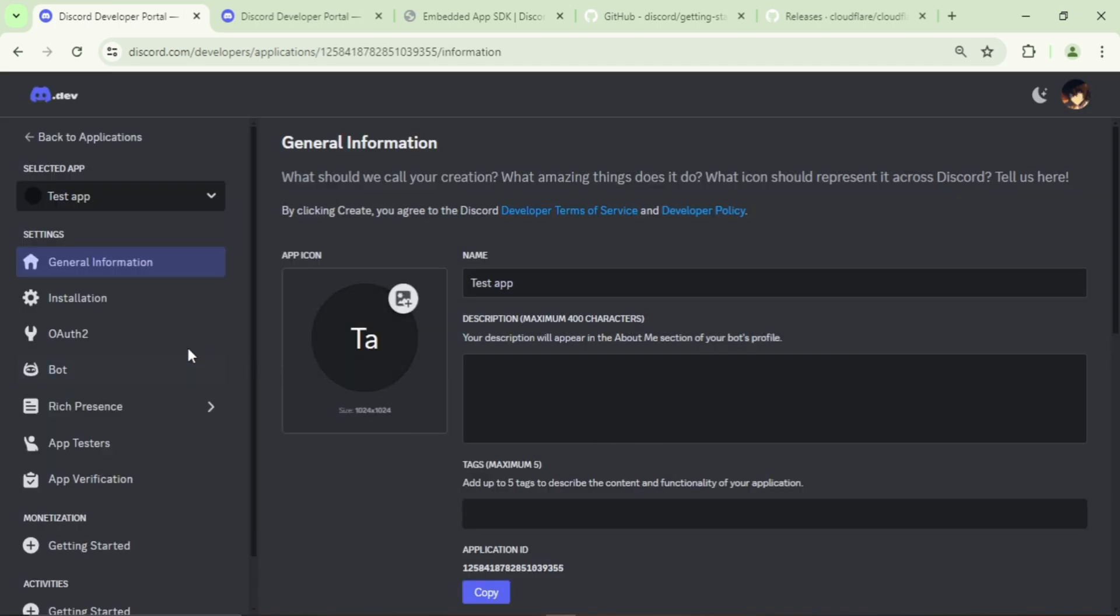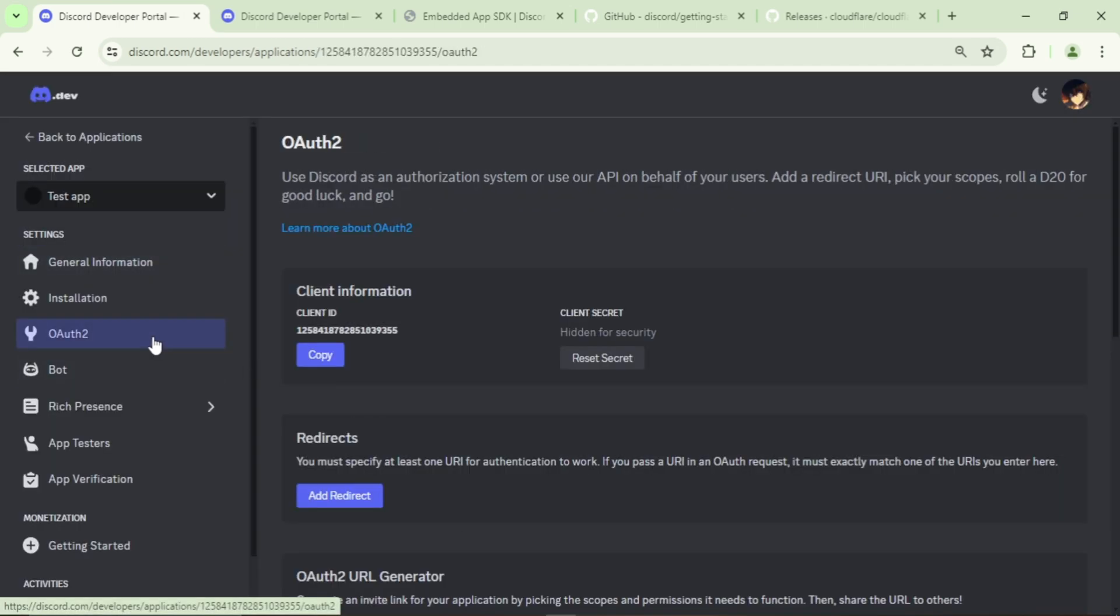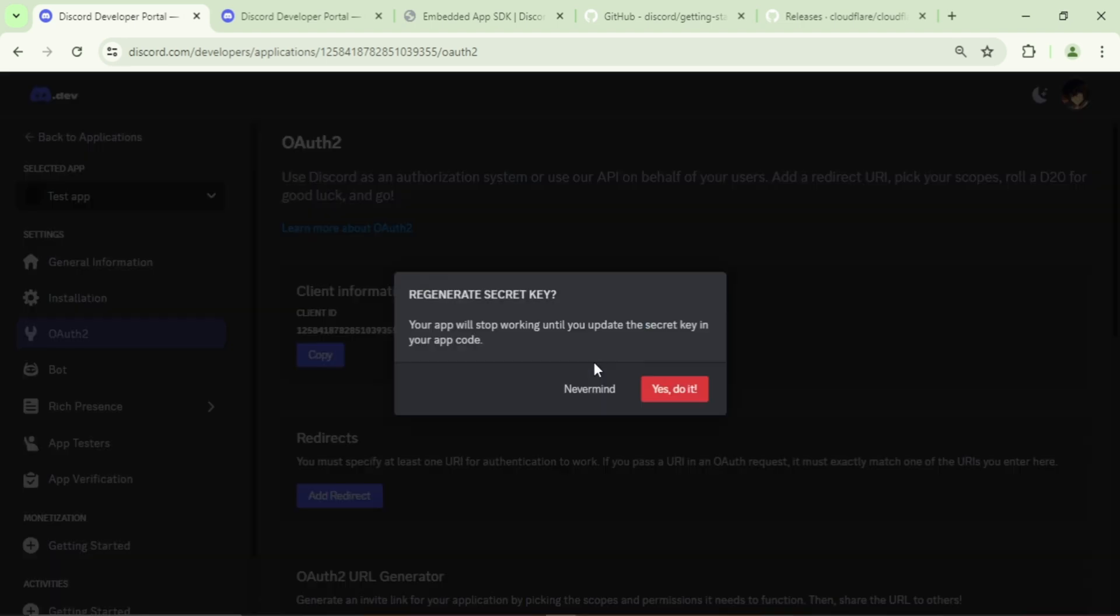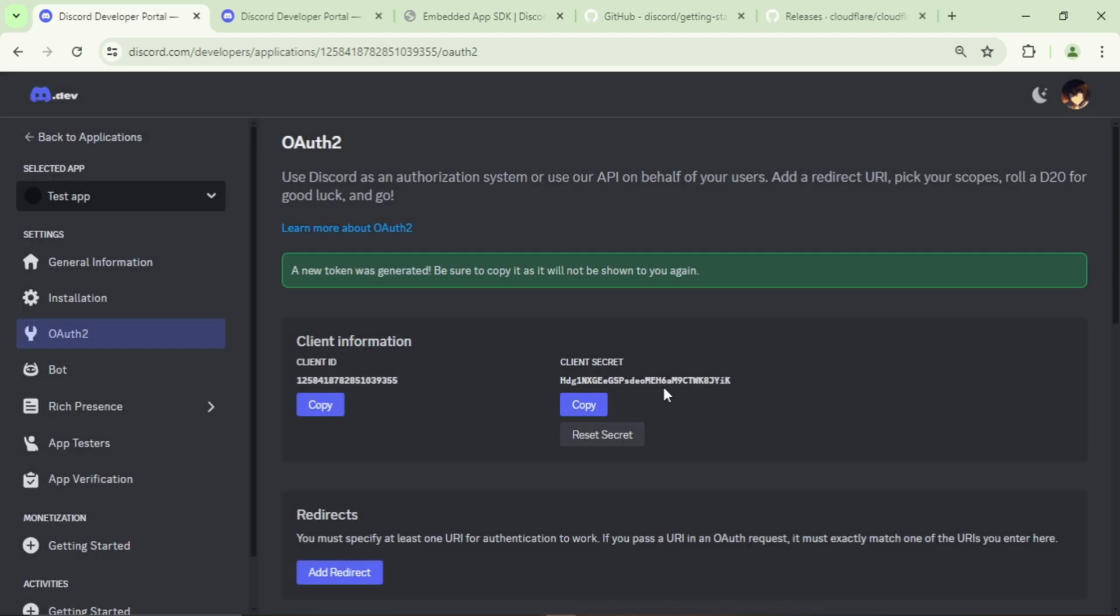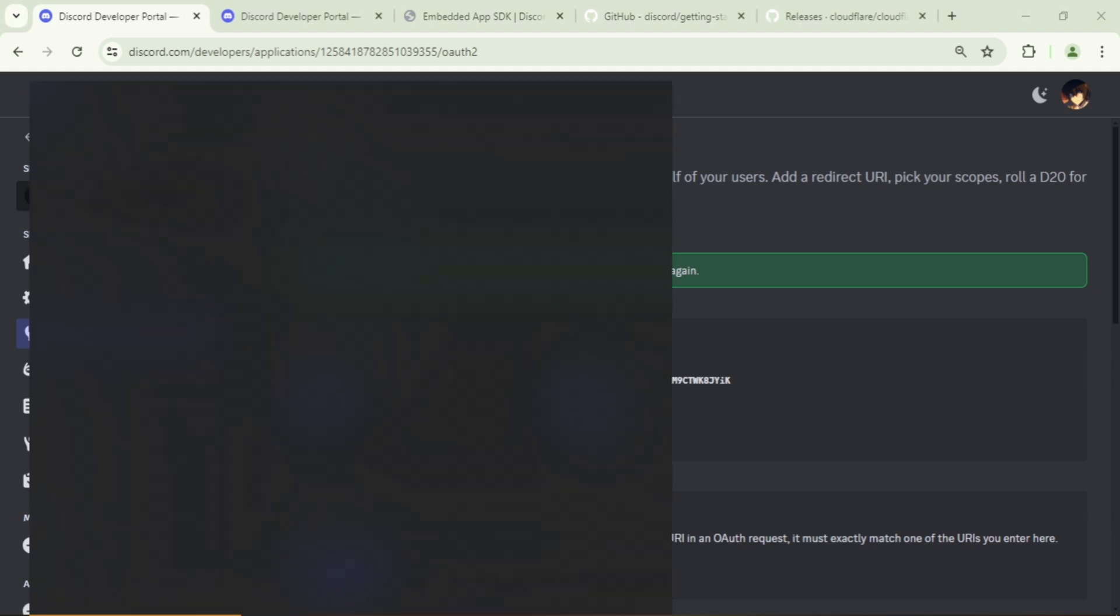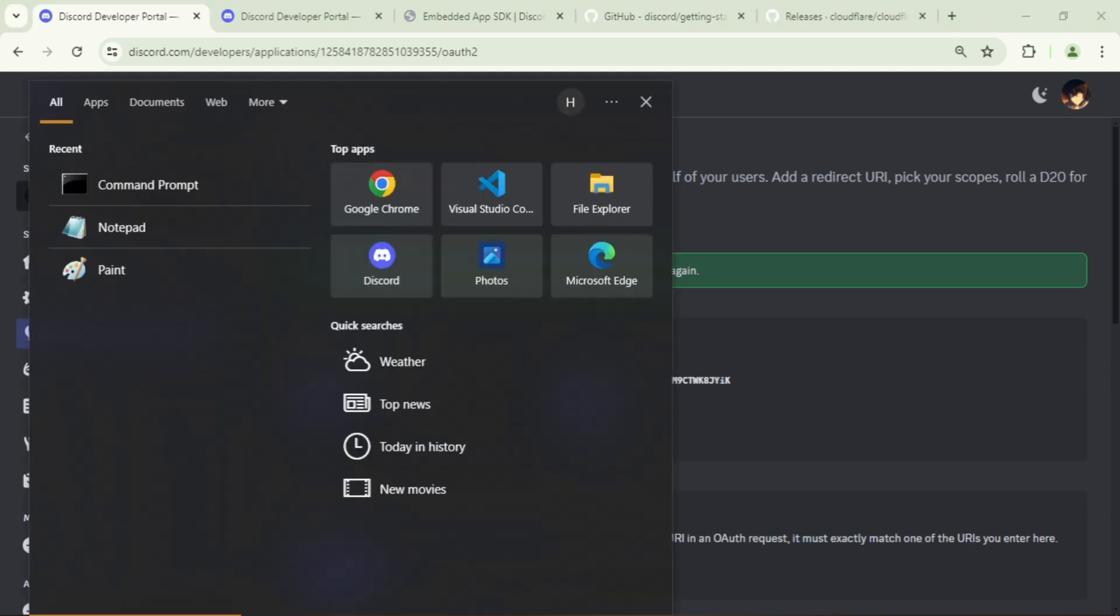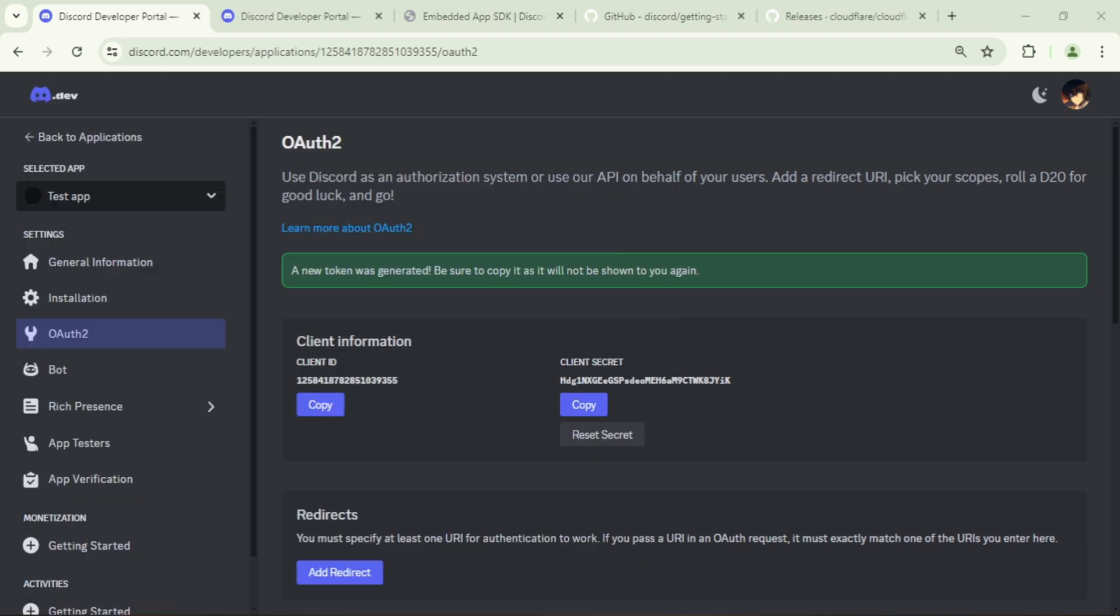Then go to OAuth2 and copy the client ID and client secret. Save these in Notepad as we will need them later for creating our activity.